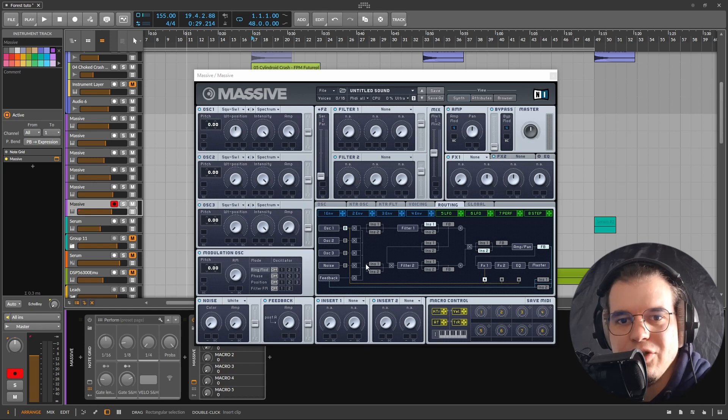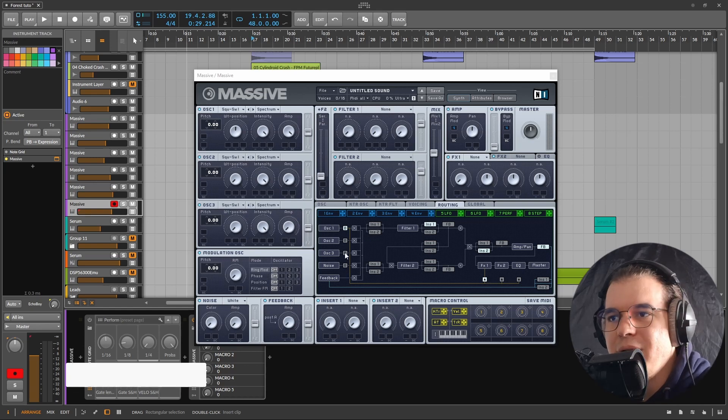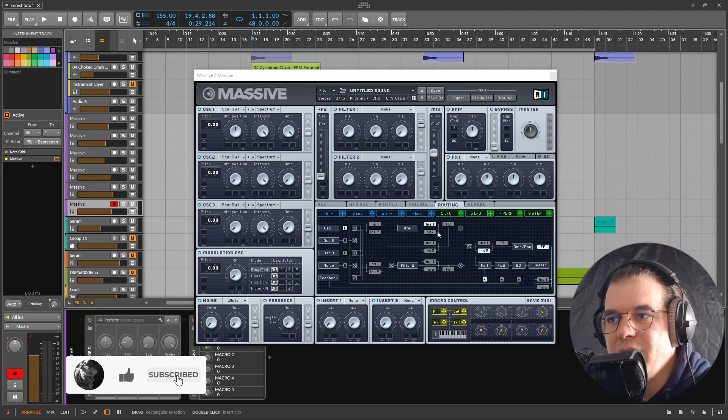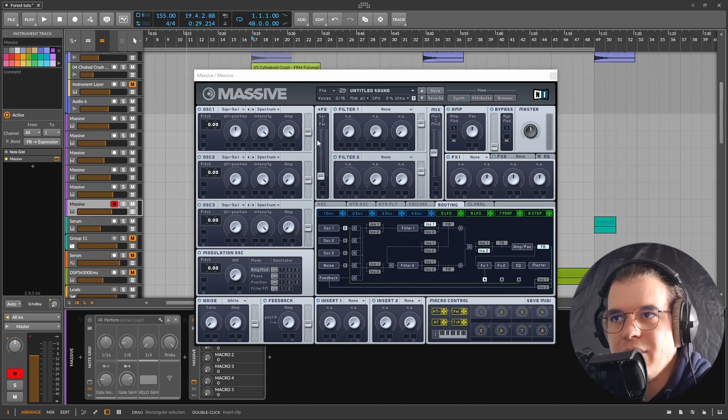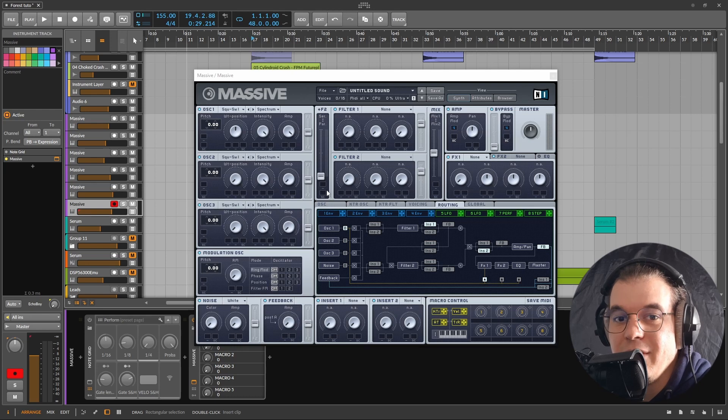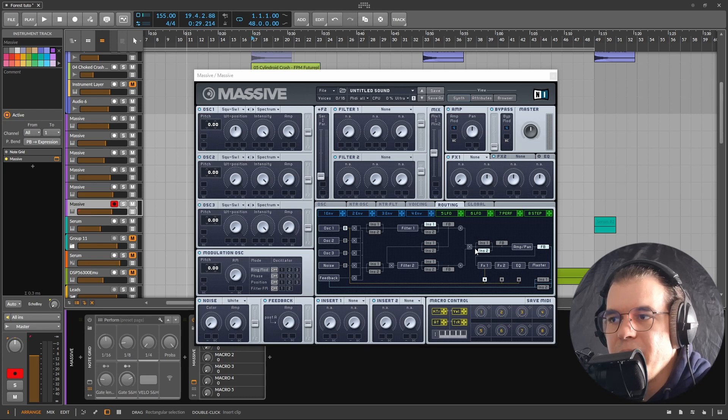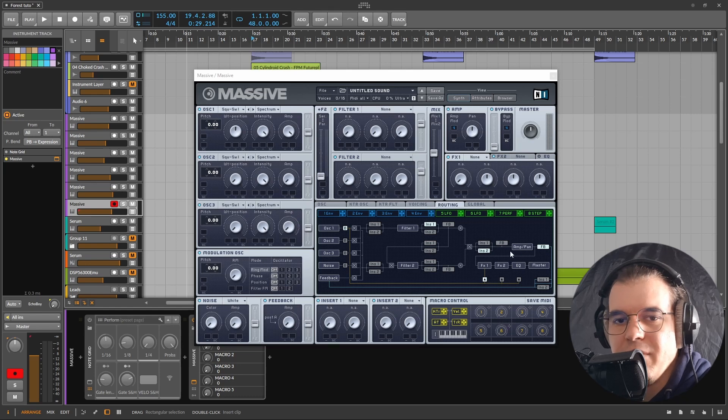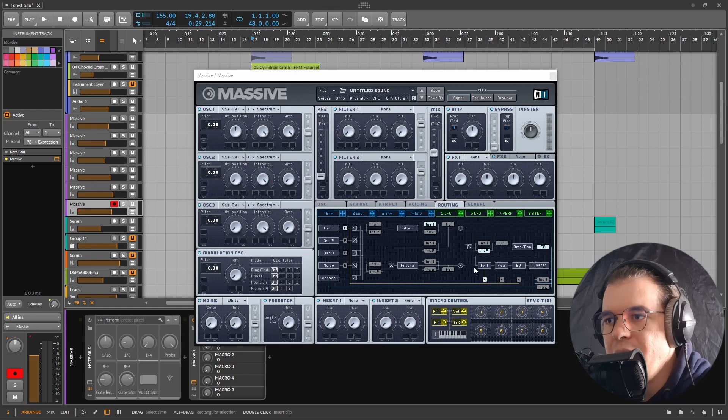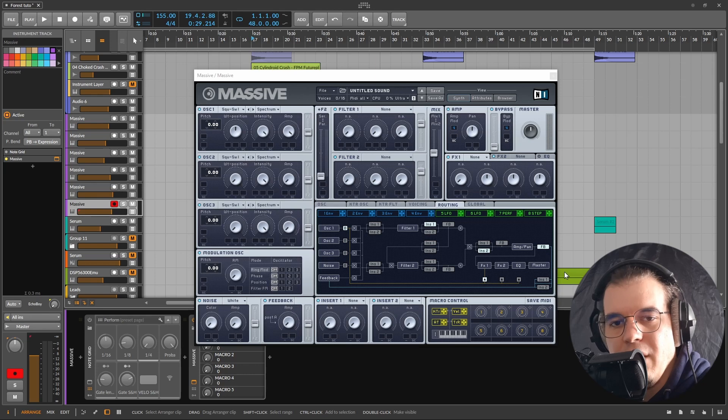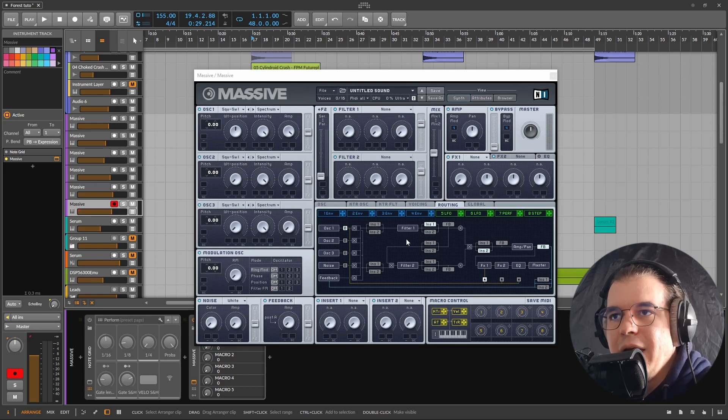In a nutshell, it's a three oscillator wavetable synthesizer that has a classic subtractive architecture. Basically you have the oscillators that go to a filter, actually two filters that you can set in serial and parallel, and you know how much I love this. Then everything goes to the amp, there's two insert effects before the amp which is really nice, and then to the effects section and to the output.